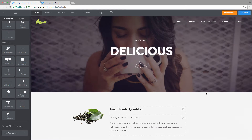Hi and welcome to the introduction and tutorial to the one-page navigation. The one-page navigation app is created for use with the Bird's-eye theme.